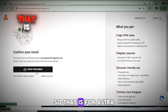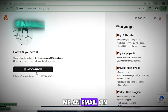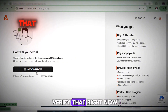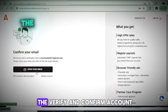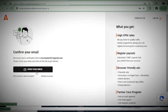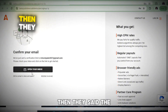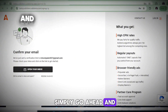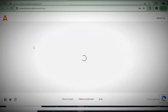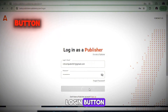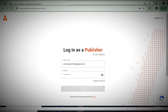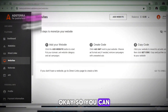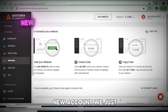I'll verify the account now by clicking 'Verify and Confirm Account.' The verification is completed. Now I'll click the Login button to access the new account.